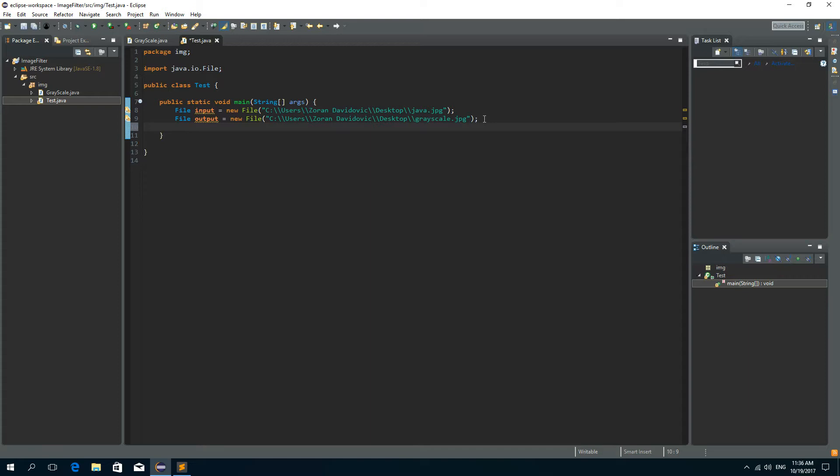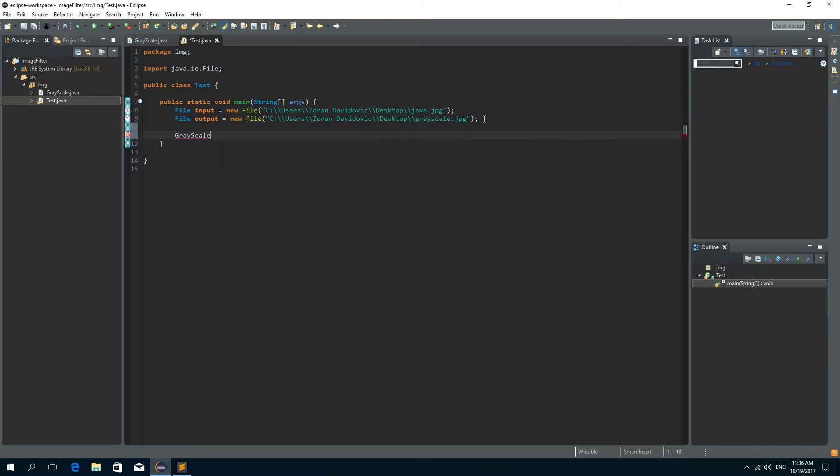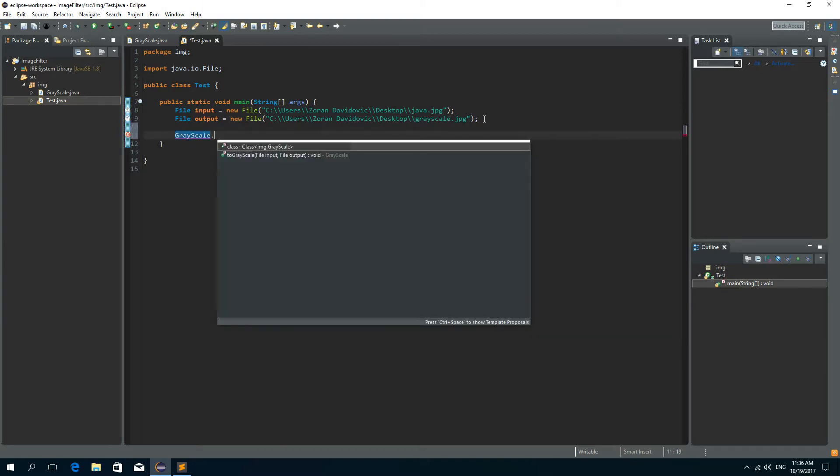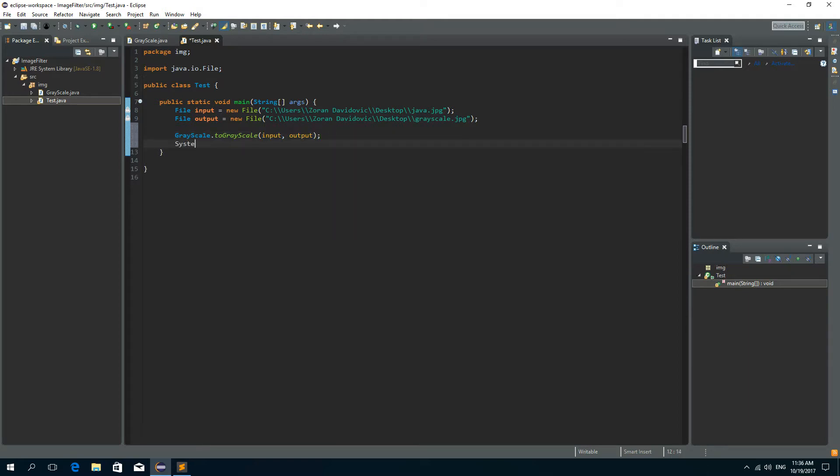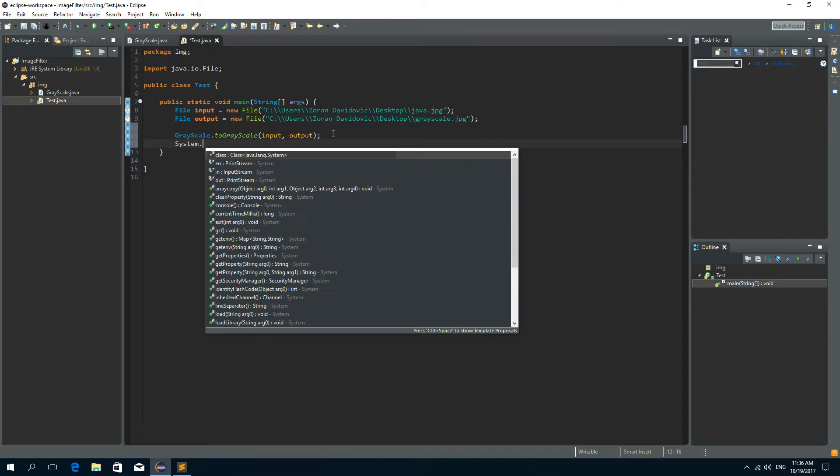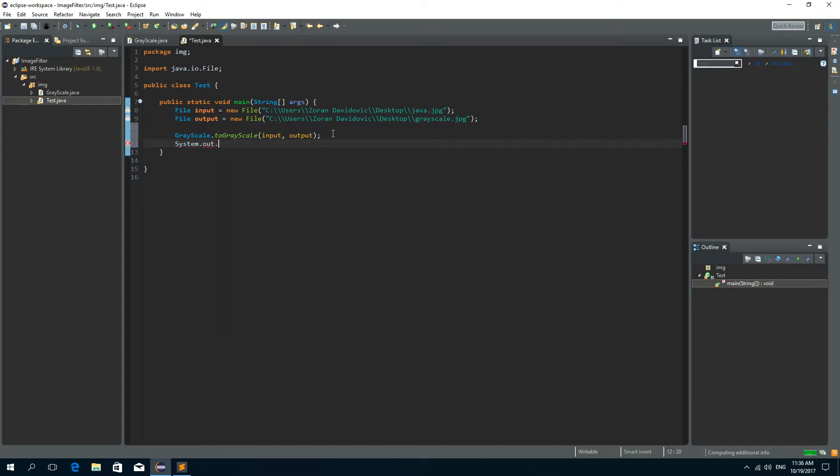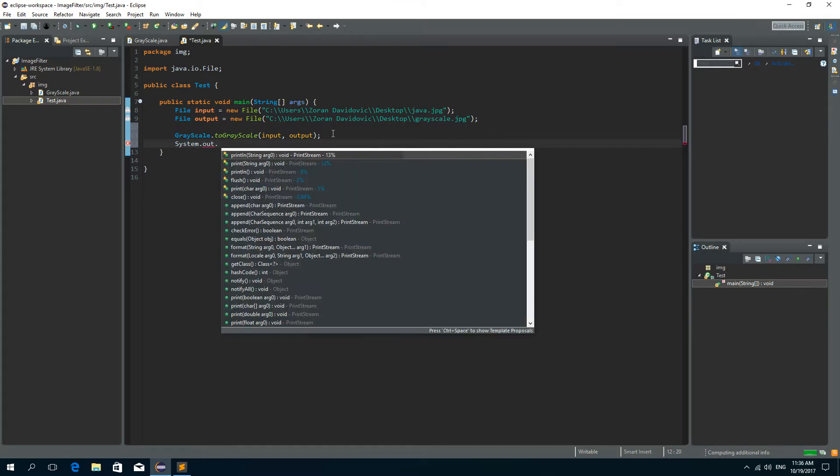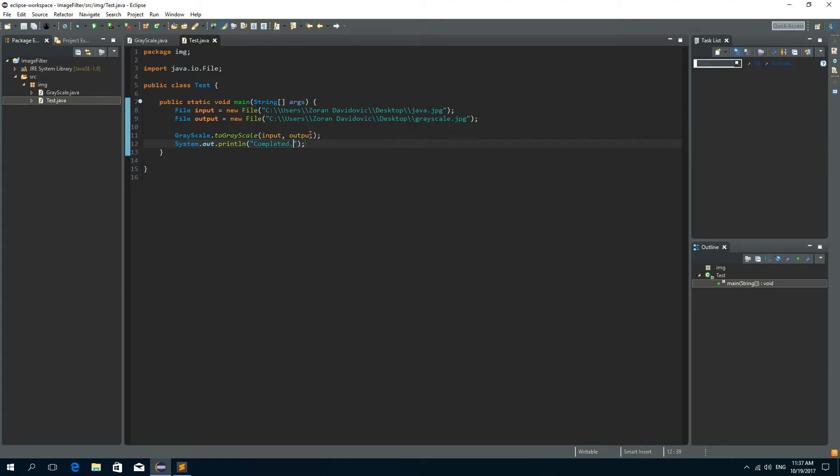Now all I have to do is to call the Grayscale.toGrayscale and pass the input and output files as the parameters. And let's just print something out when this is finished. So System.out.println and let's print something like completed.